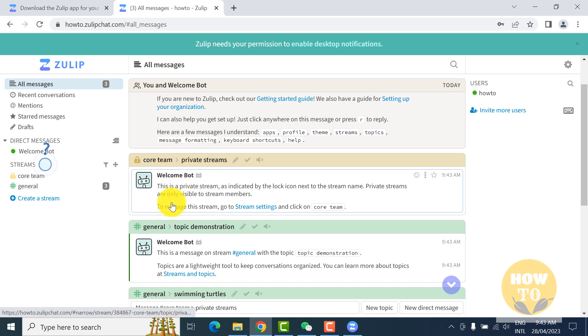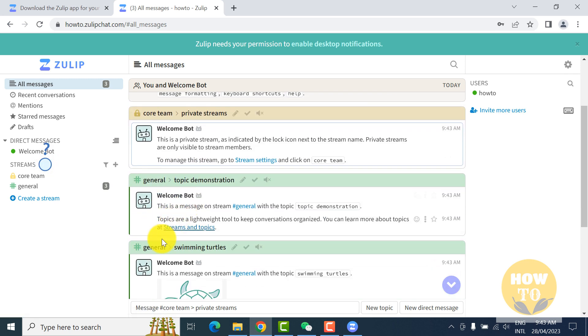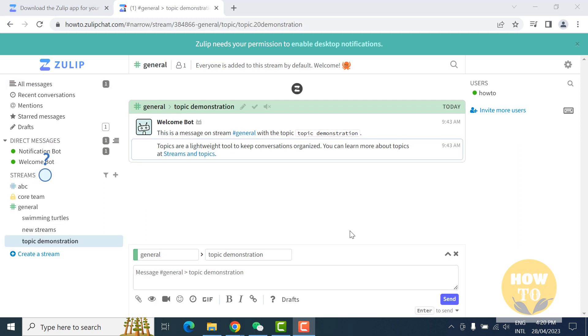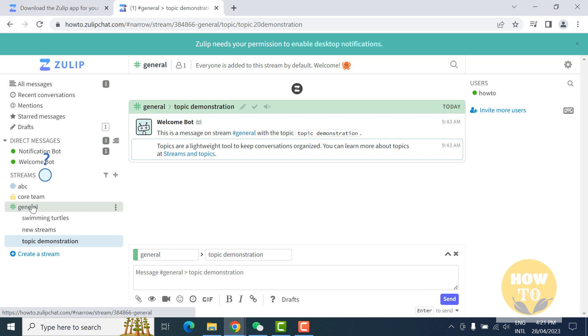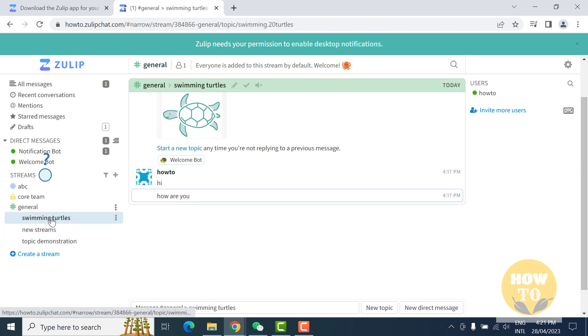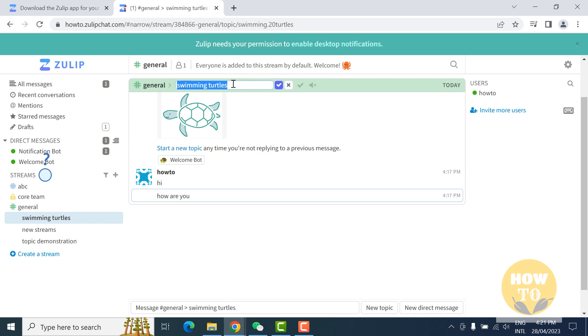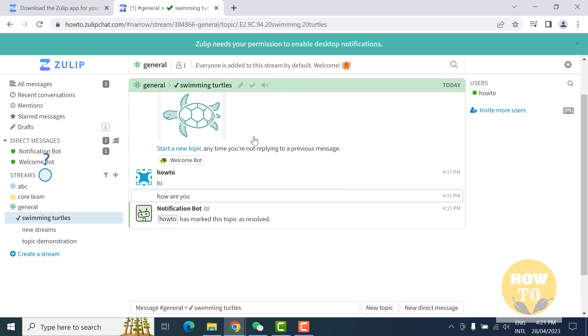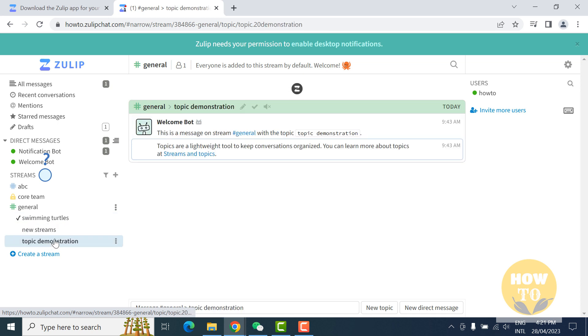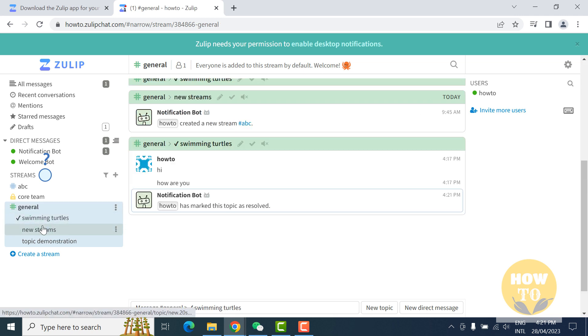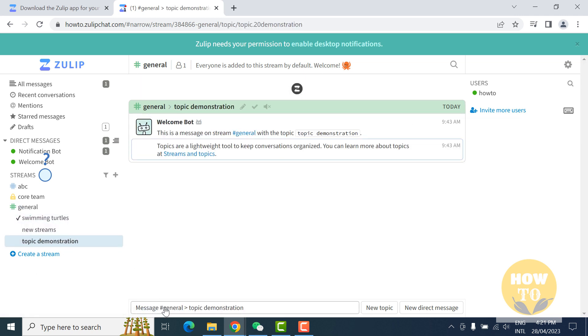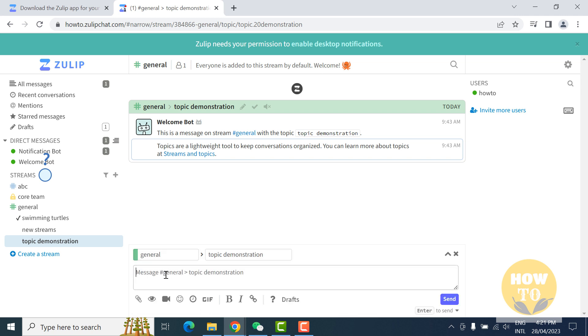This is a very important and powerful feature you can use during your organization. For example, if we click on the channel, you can see all these threads: swimming turtles. If you want to change the name, just click on this pencil to edit and you can change as you like, like 'how to swimming,' and click okay. Same with these new streams, topic demonstration. You can also change whatever you like and it's very easy to use.